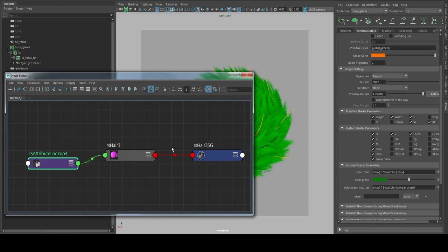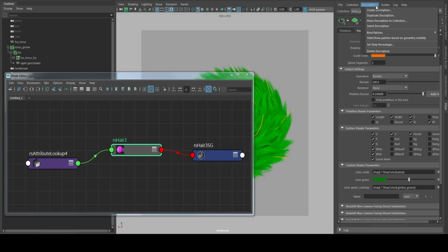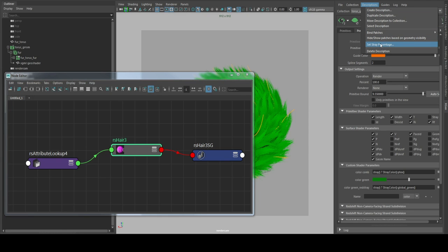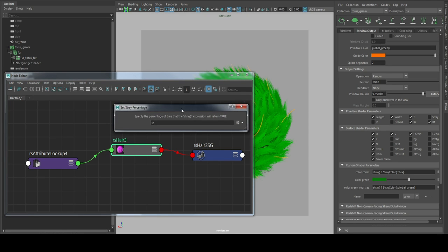To get even more variation we are going to define the percentage of the strays. That's more like a mutant hair, so some of the fur hairs are going to be in another color.